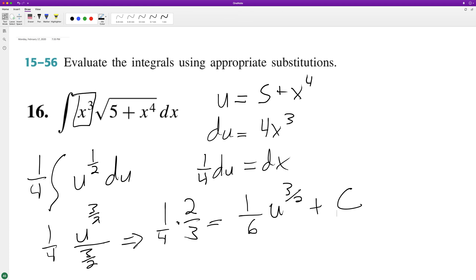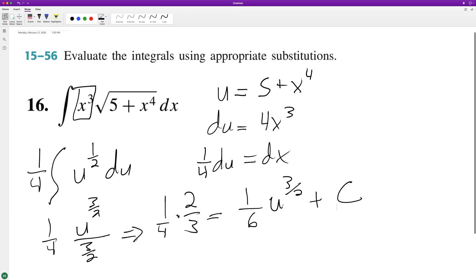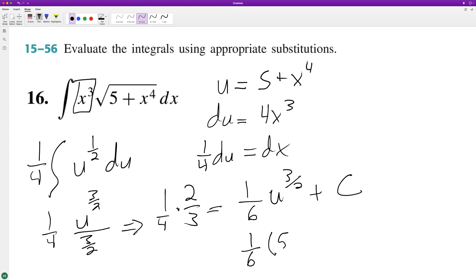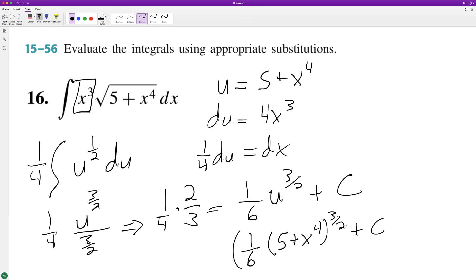Now we substitute back in, so we end up with 1/6 times the quantity 5 plus x raised to the 4th, raised to the 3/2, plus C. And that's it.